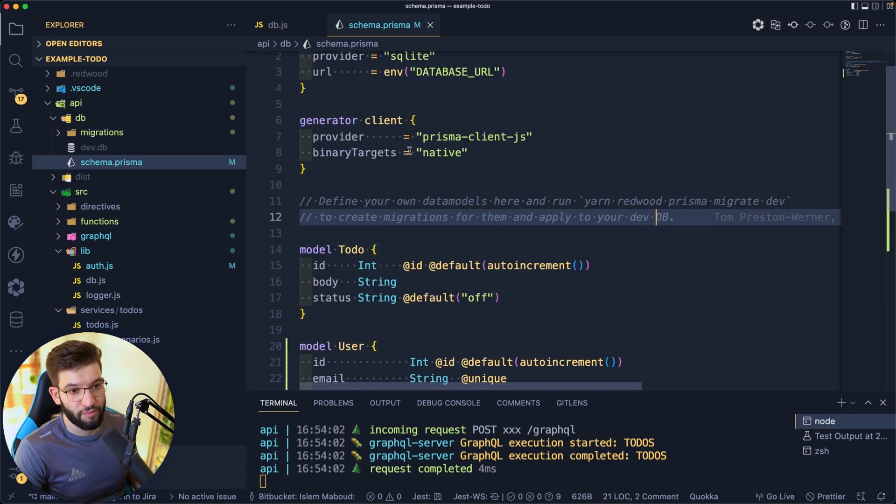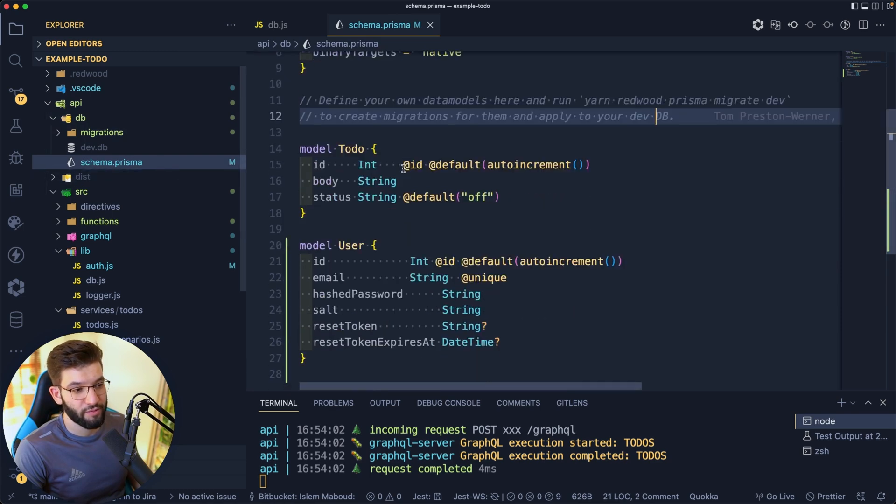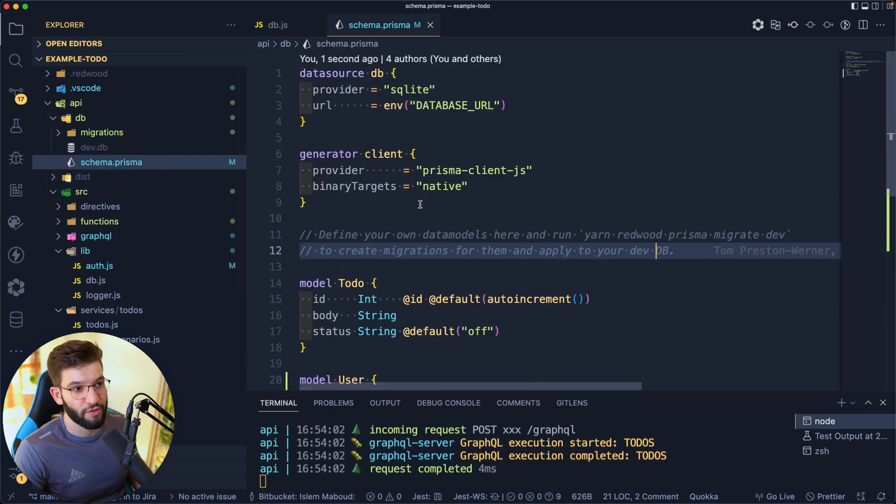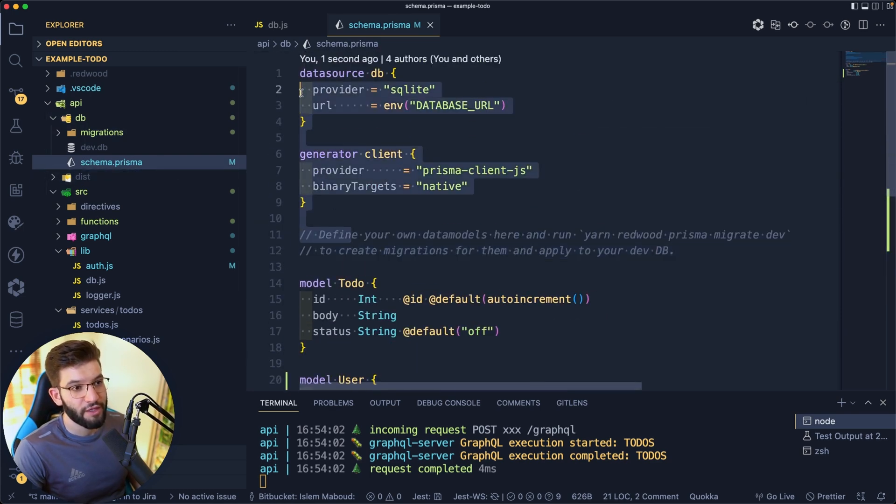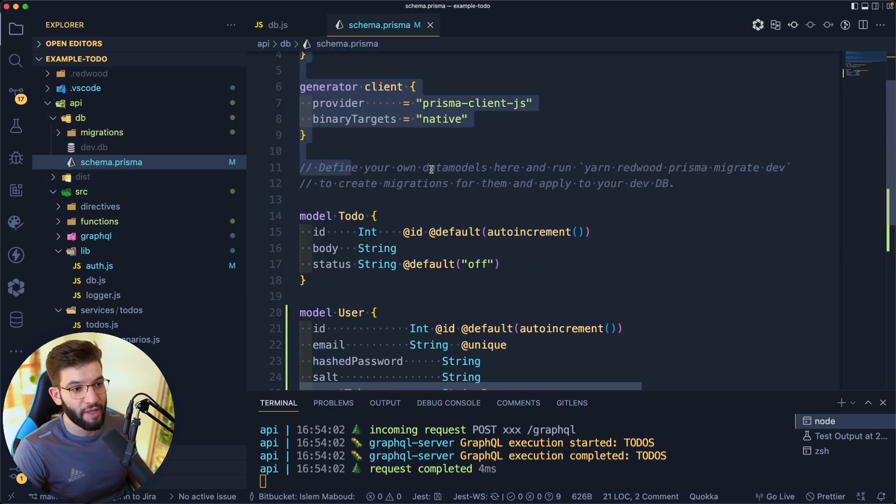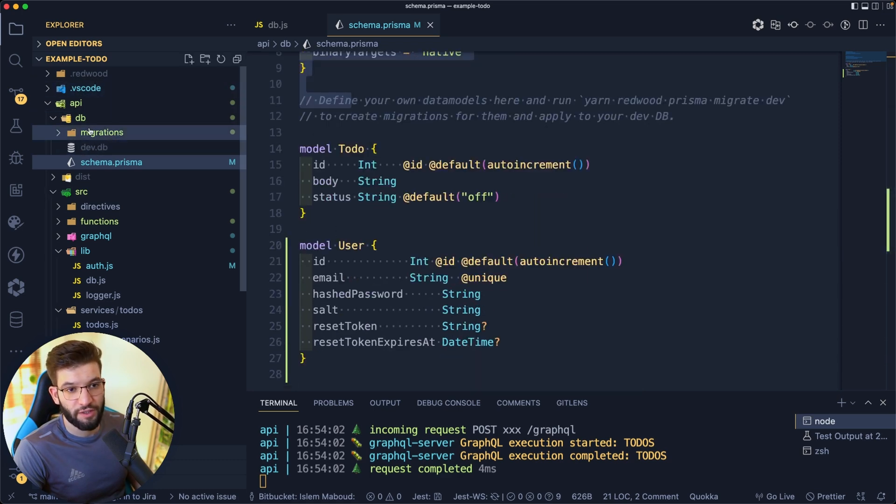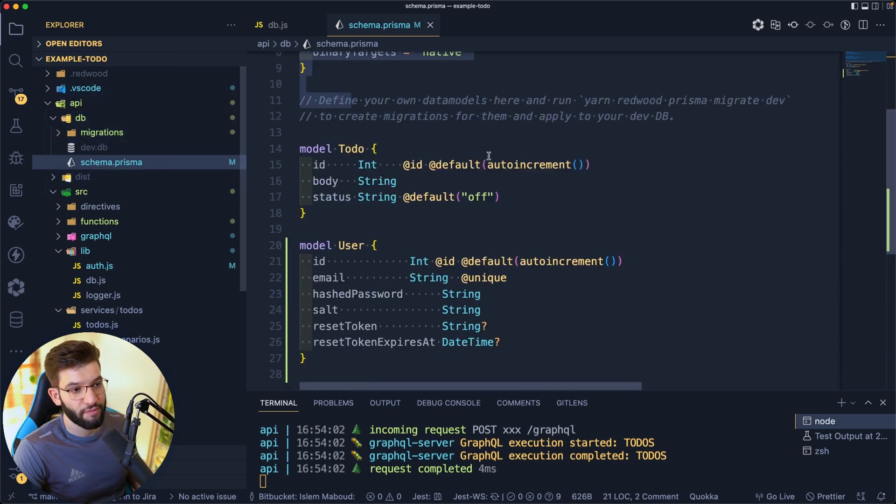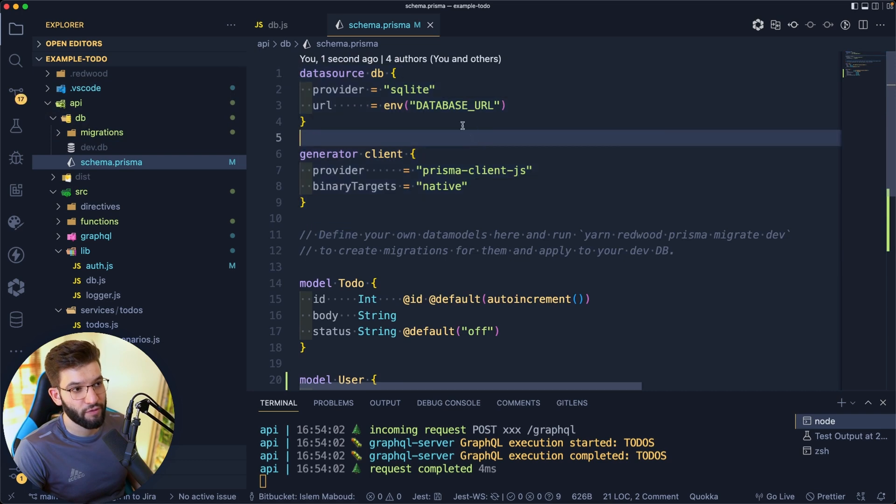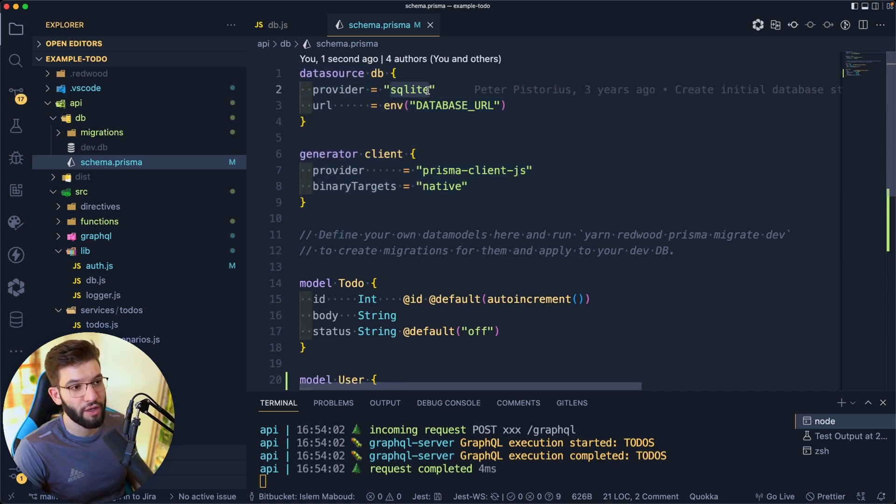As you can see, the schema under Prisma, of course you need to be familiar with Prisma and how it works. These are our database schema, all the tables, the models, and everything. These are our database. You can see the different stuff. In here we're telling it to use SQLite provider, and you can change that very easily.